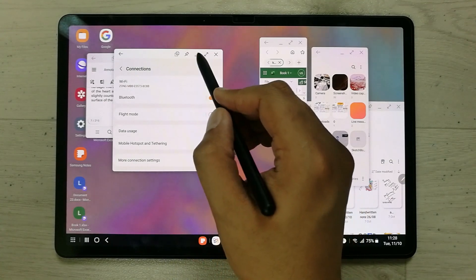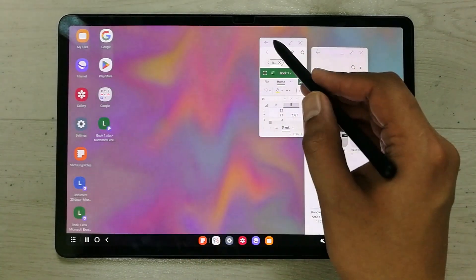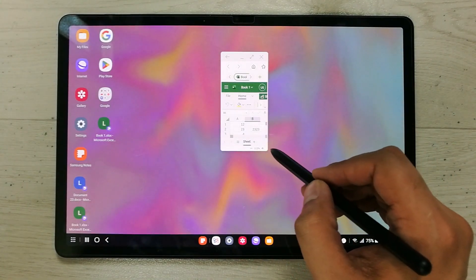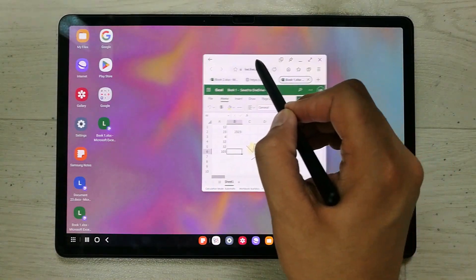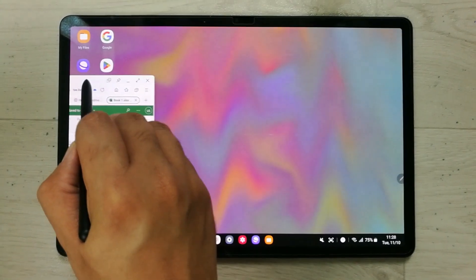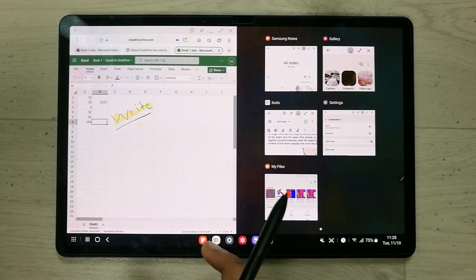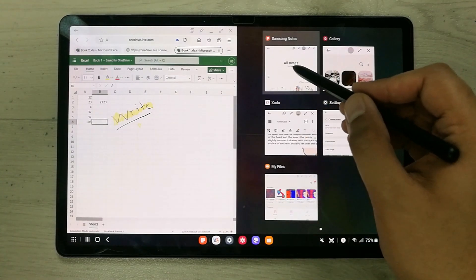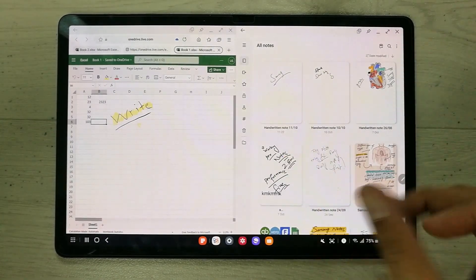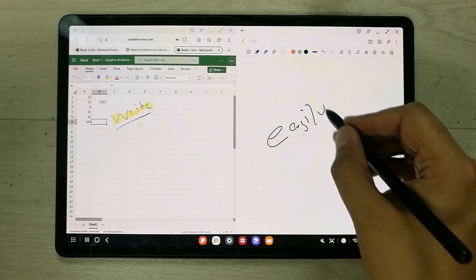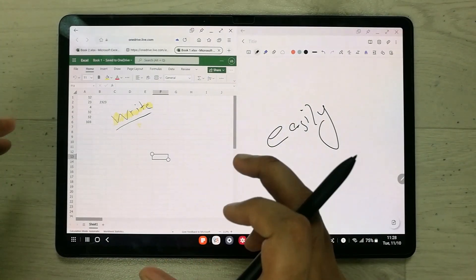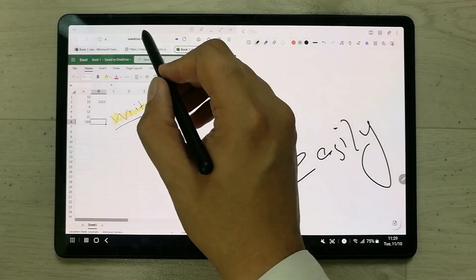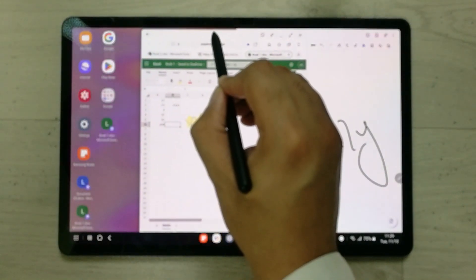You can also put your app into split screen mode. If you take an app to the left side of your screen, it will automatically go into split screen mode, and on the other side you can open another app — for example, Samsung Notes — to take notes while working on a spreadsheet. To make any app full size, drag it to the top of the screen and it opens in full screen mode.